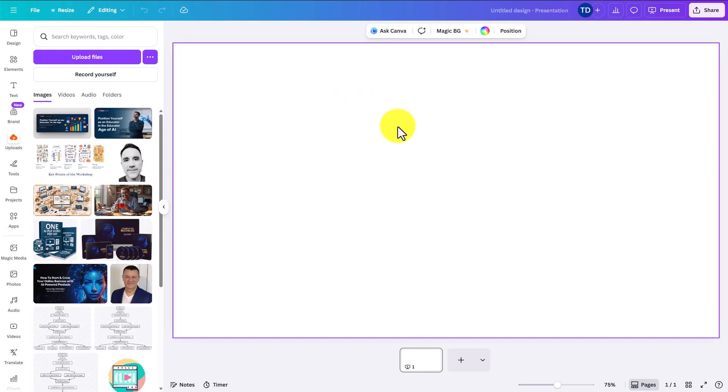Hello and welcome. In this video we are inside of Canva. We're going to take a PDF that was created in Notebook LM and we're going to convert it using Canva.